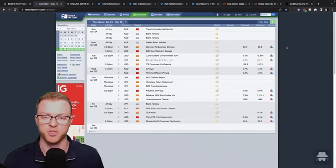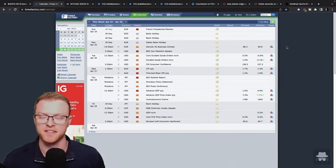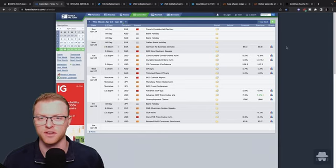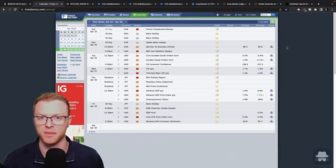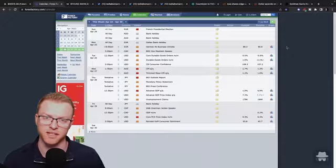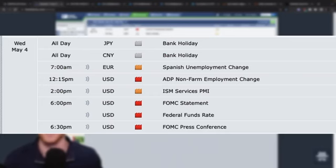With the exception of US earnings there's not a whole heap of scheduled events on the macroeconomic calendar for the rest of this week but the big event is next week when the US FOMC, the Federal Reserve, announces their monetary policy update for May.